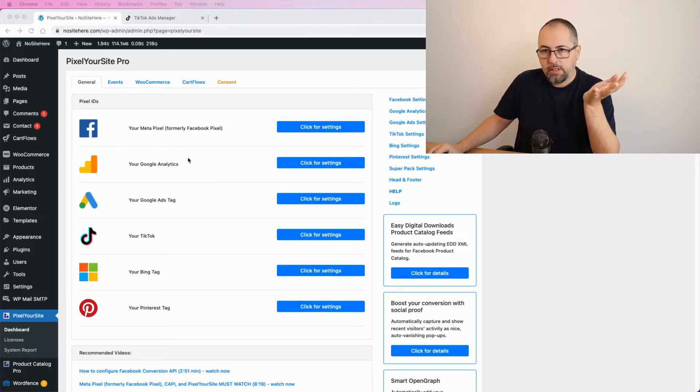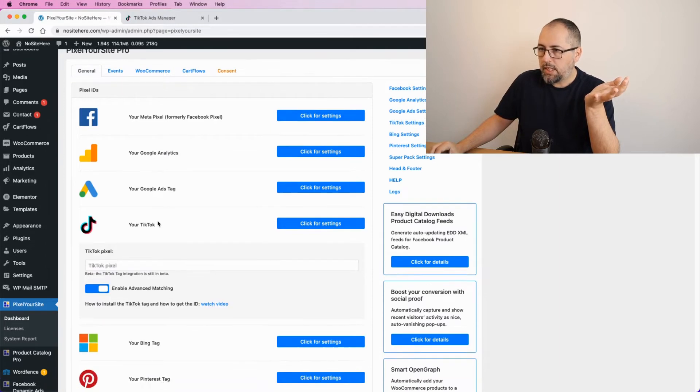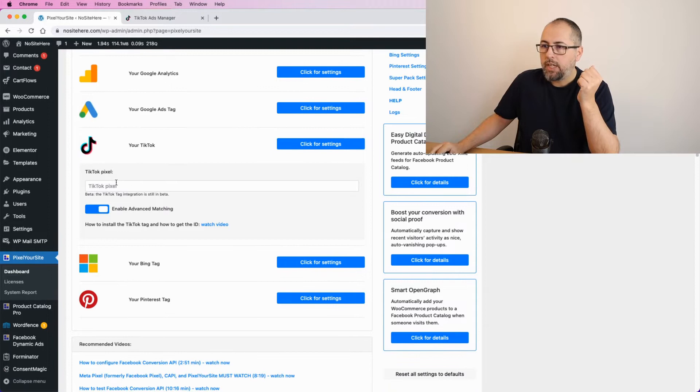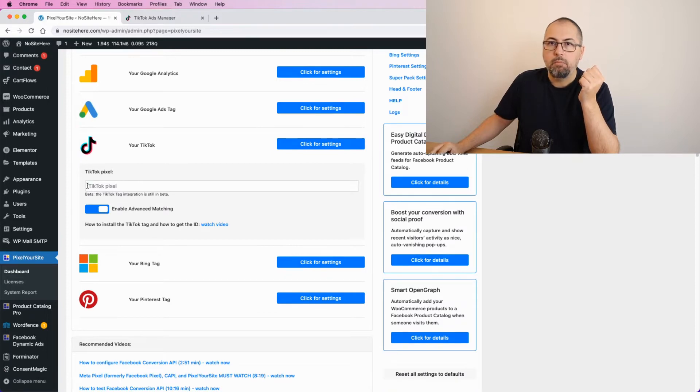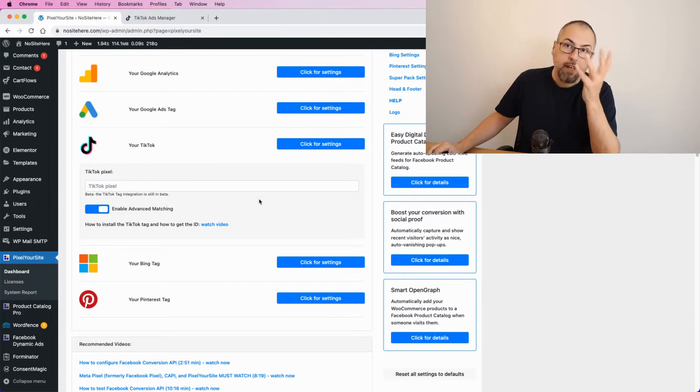Let's start by going inside Pixel Your Site. This is Pixel Your Site Professional and you have right here a TikTok tag field. What you need is the TikTok pixel or tag ID and you have to add it right here, then save.